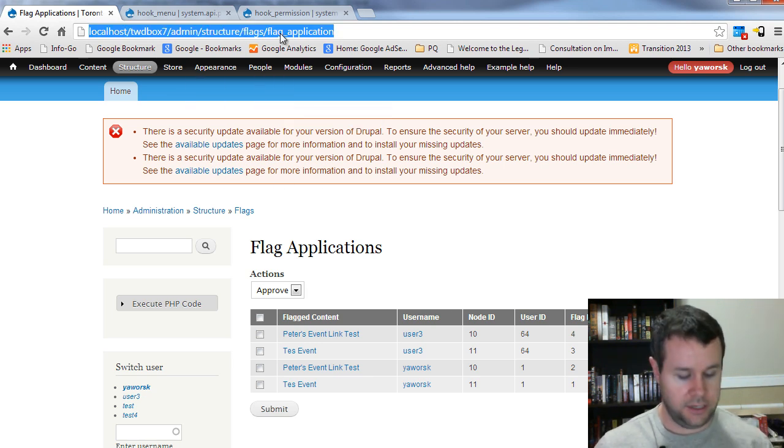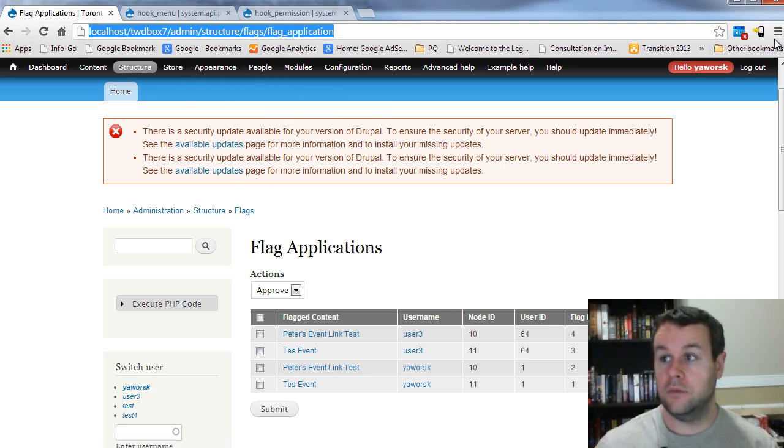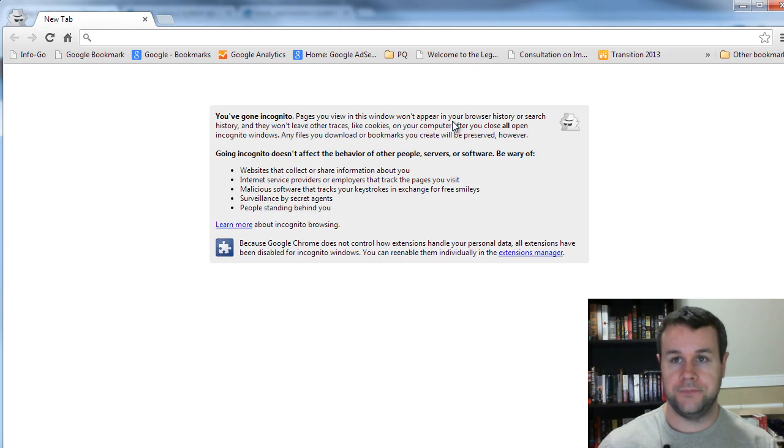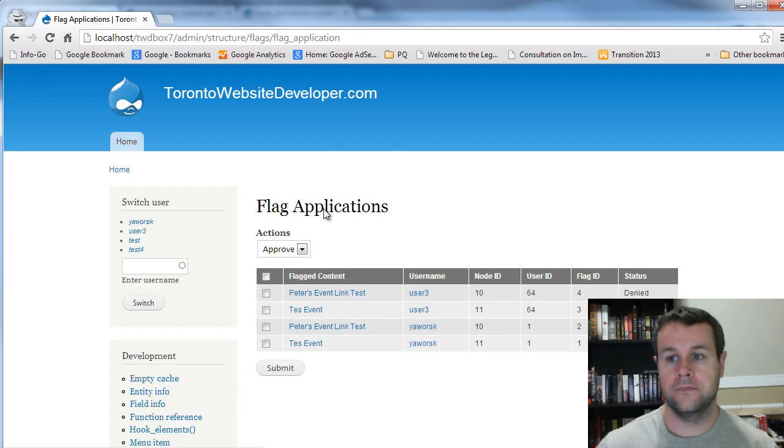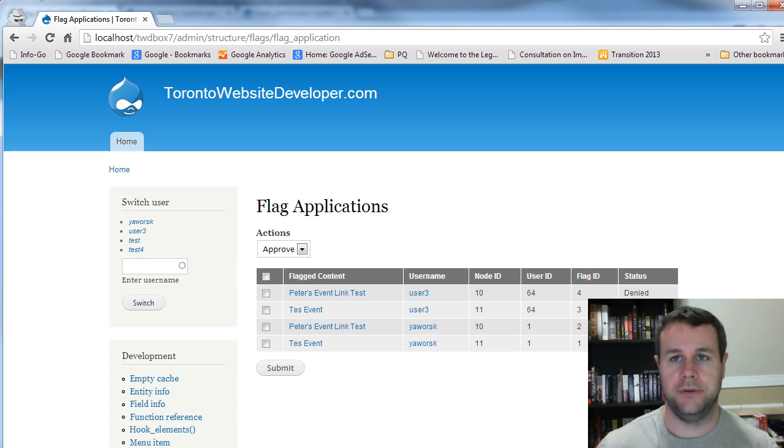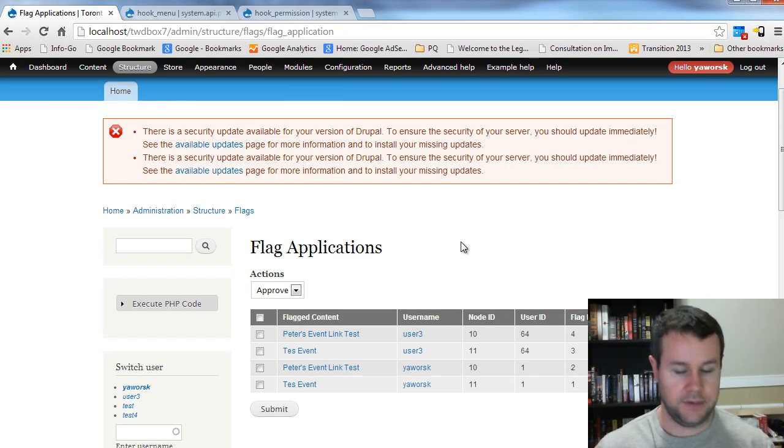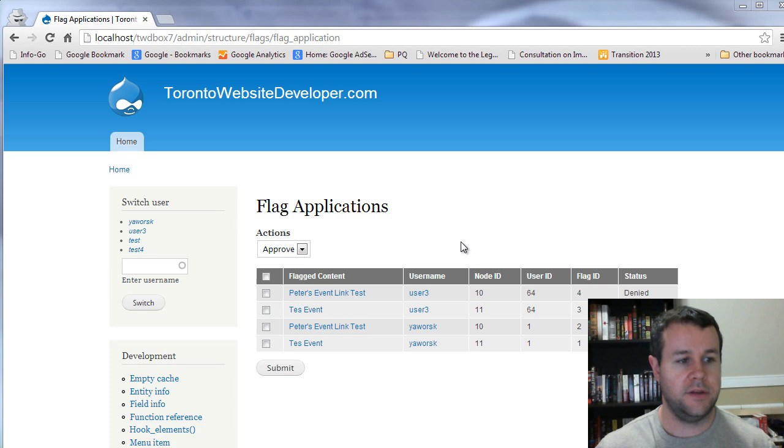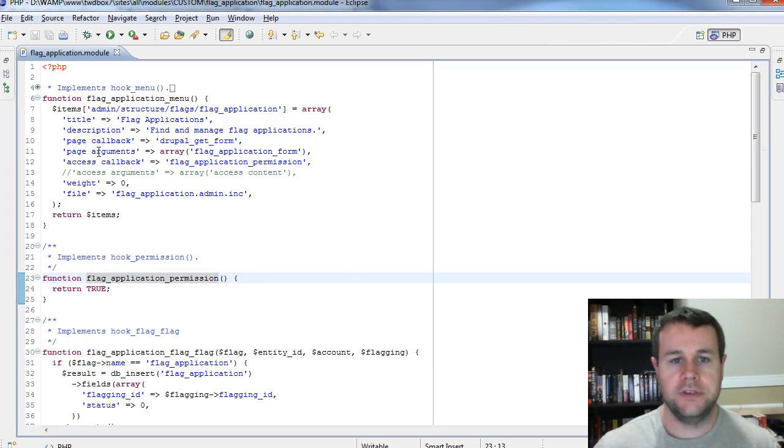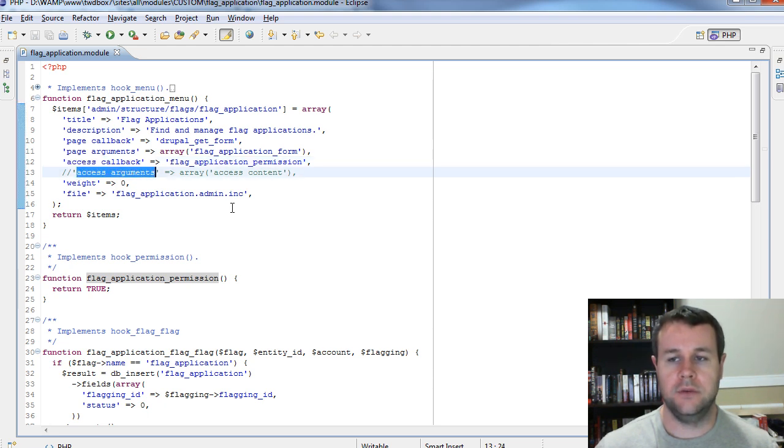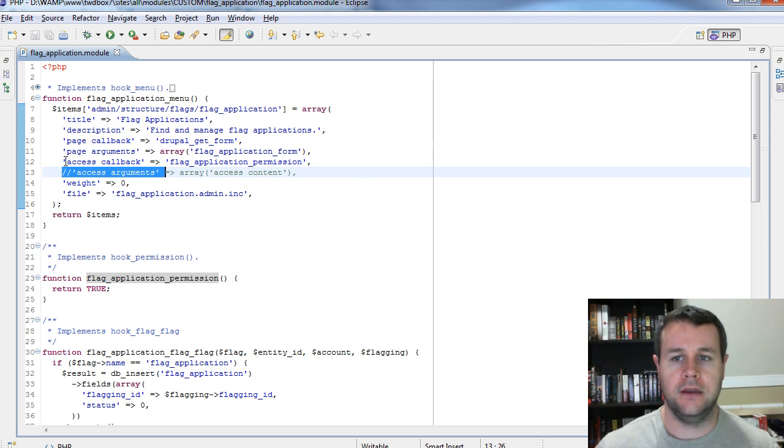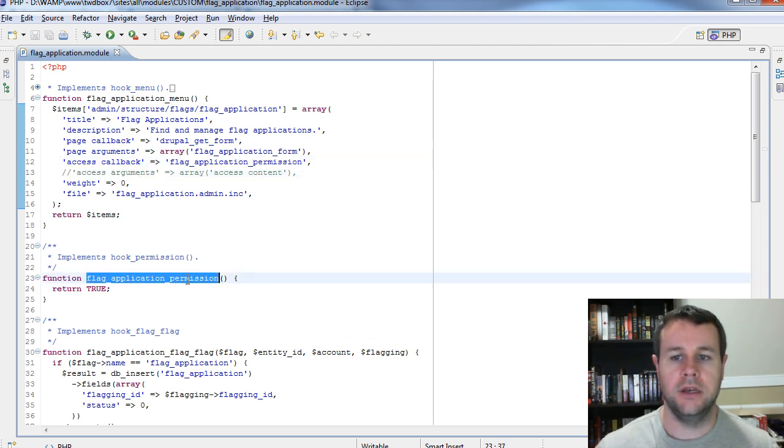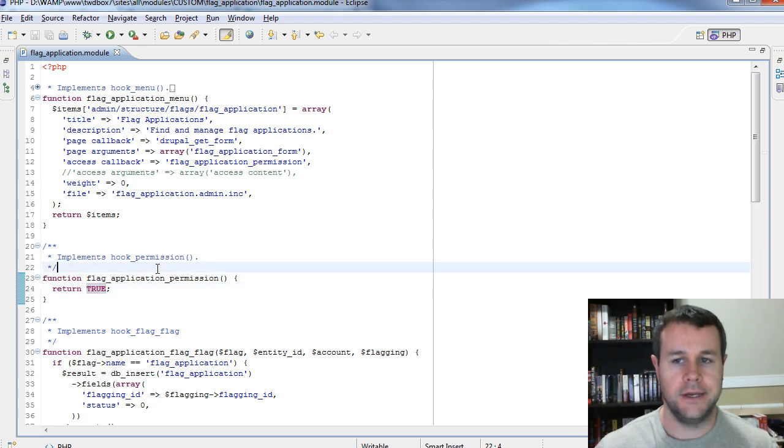But like I said, we can actually log out and we'd still be able to get to this page. See anonymous user can get in here and we want to make sure that can't happen. So the way that we do that is taking a step back into our hook menu. Previously, when we were working on this, we looked at access callback and access arguments and we just kind of ignored them.